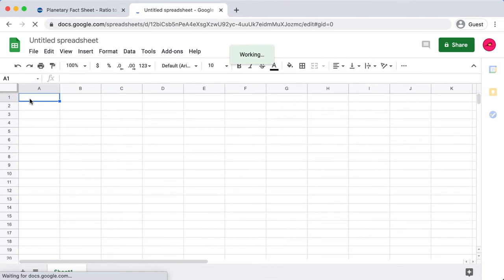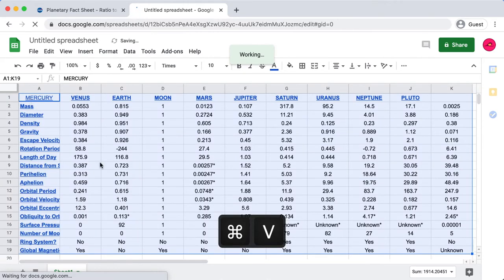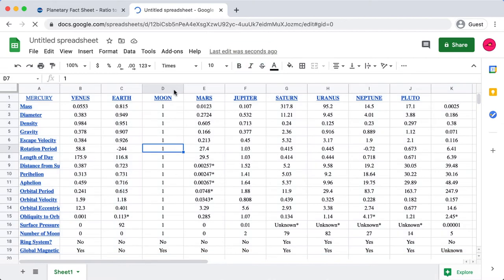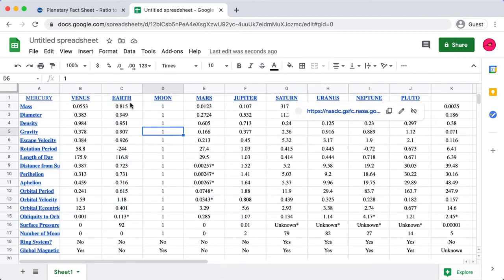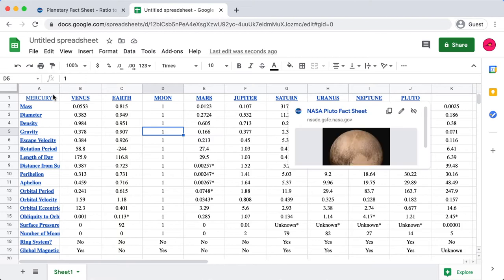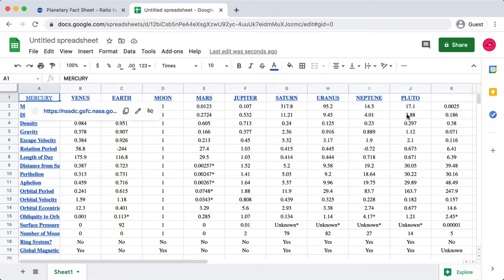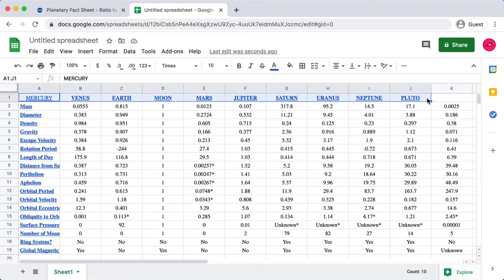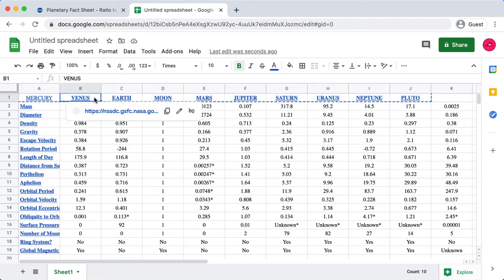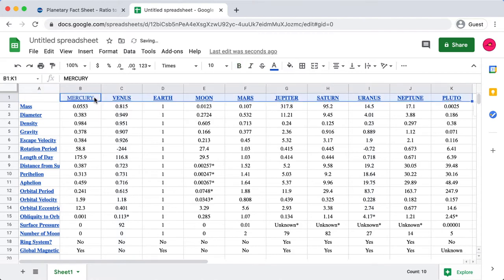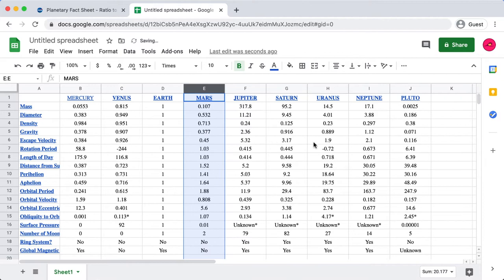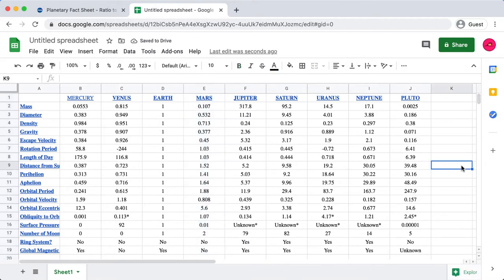Then what I'm going to do is just control V and paste that information that we grabbed, and I've just pasted in that data. Okay, you may have noticed here that our headings are just offset by one column, so I'm just going to select all of those headings, cut them, and just shift it across. Then I'm going to go ahead and delete the moon—sorry moon, but we're not going to be working with you—but we're going to keep Pluto because we like Pluto.